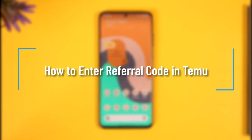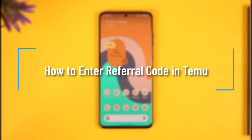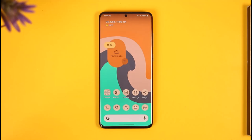How to enter a referral code in Temu. Hi everyone, welcome back to our channel. In this video, I will guide you on how you can enter a referral code in the Temu app, so make sure to watch the video till the end.